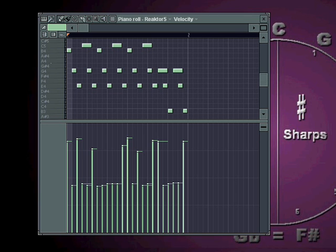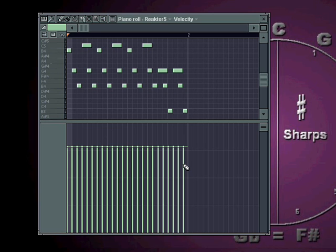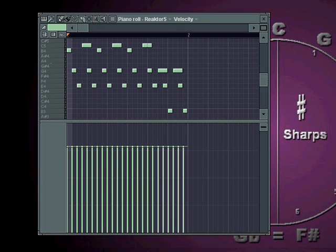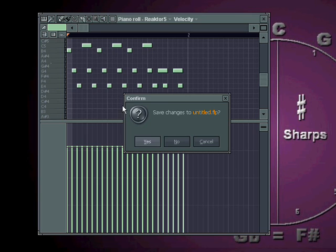But I didn't set out today to show you how to use velocity. Rather, I want to illustrate my method of experimentation. You have to impose limits on yourself in order to get focus on one particular element. I've mentioned in several tutorials about how you can do MIDI imports.